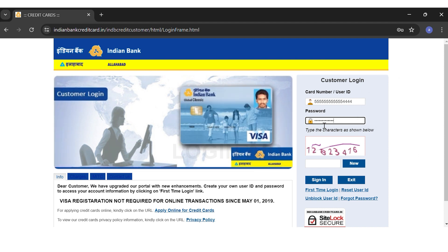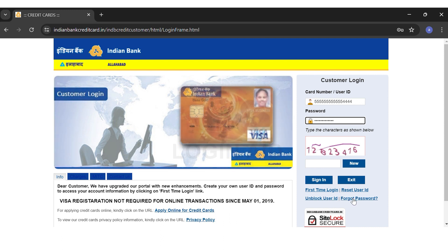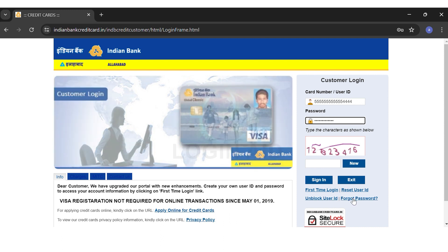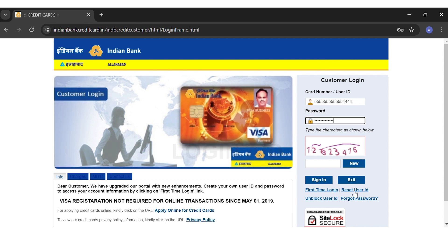In any case, if you forget your password, you can click on the 'Forgot Password' link right below the Reset User ID link. If you forget your user ID, then you may click on the 'Reset User ID' link right below the Exit button.